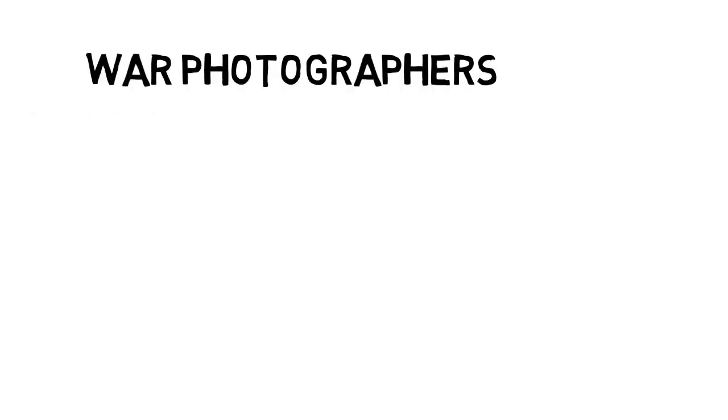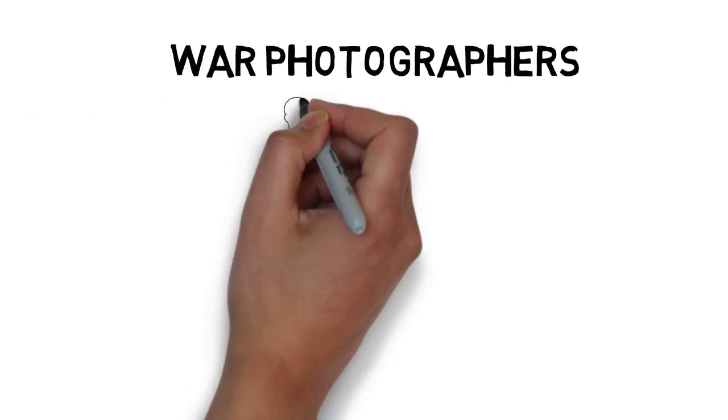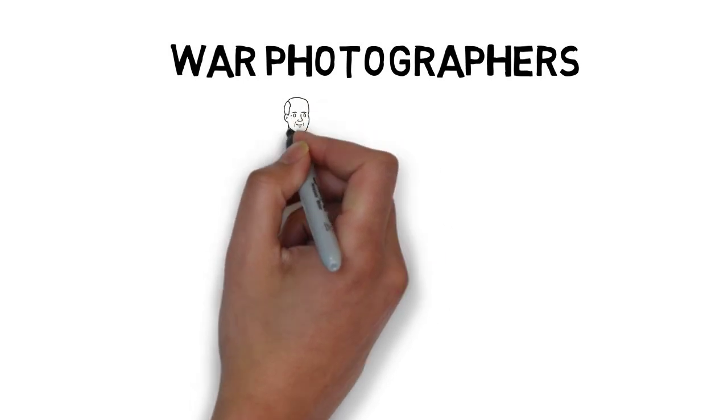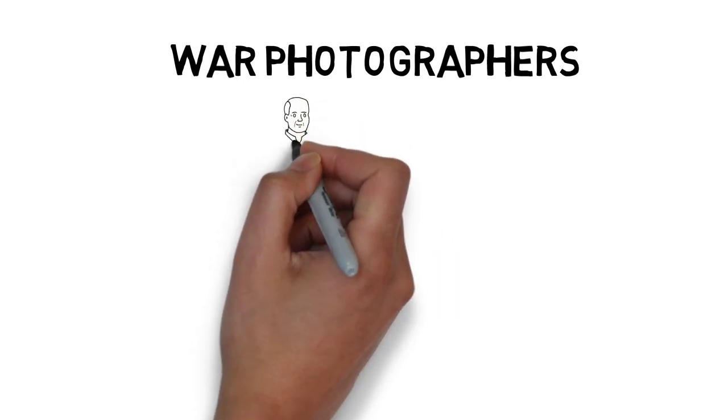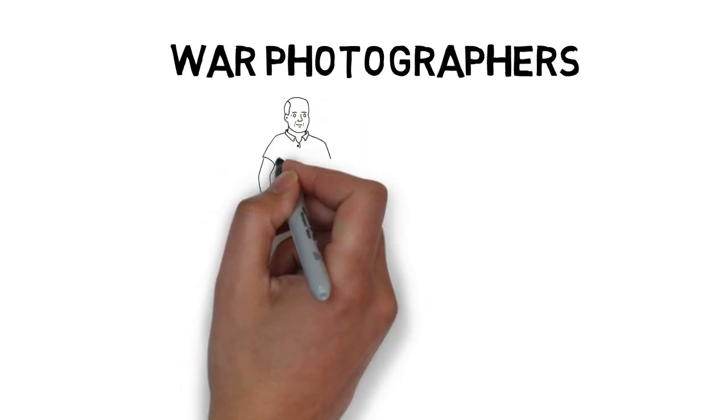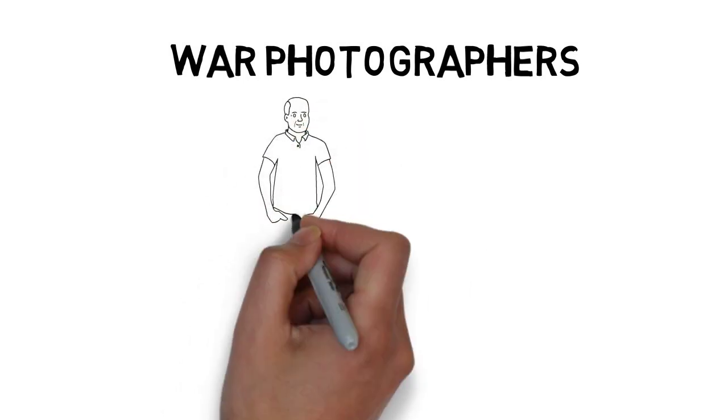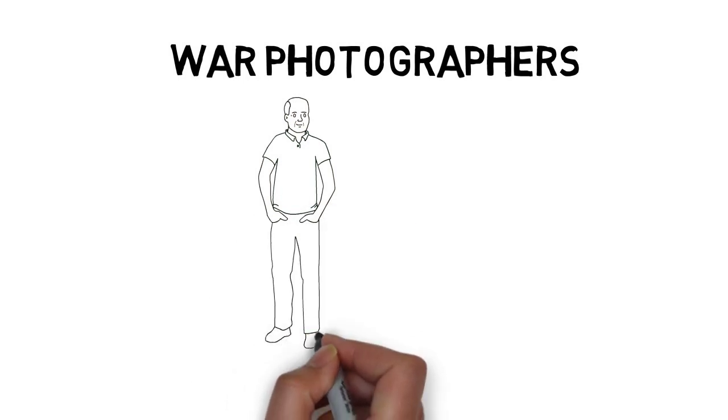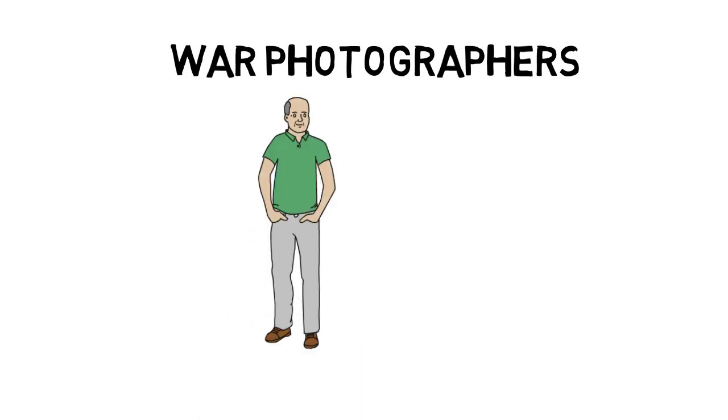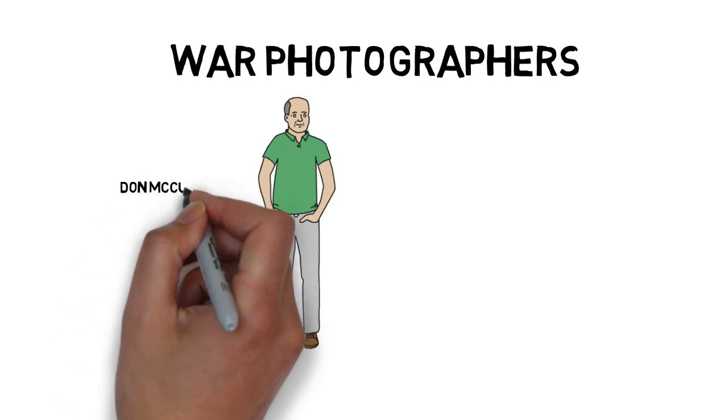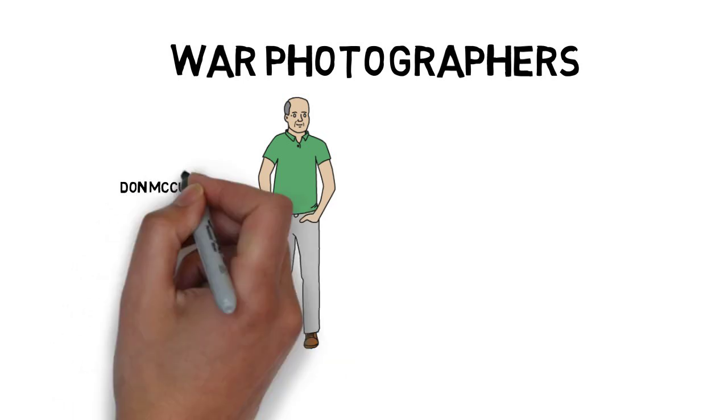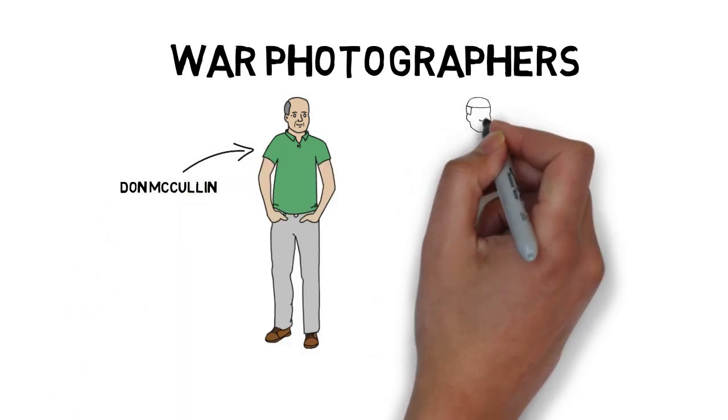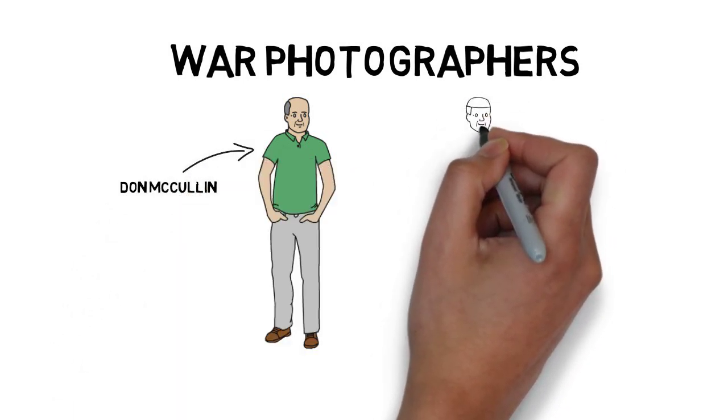Firstly, we'll mention that the poem comes from Duffy's friendship with Don McCullen and Philip Jones Griffiths. They're two really well-known photographers who specialize specifically in war photography. She's been good friends with them, and through her conversations with them, she's become quite interested in what makes someone want to go and do that job.